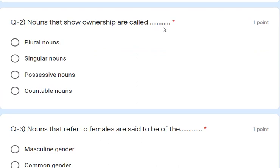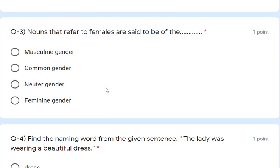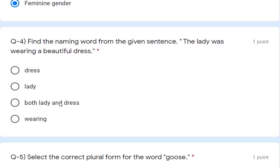Question 2: nouns that show ownership are called possessive nouns — so 'possessive' is the answer. Question 3: nouns that refer to females are of the feminine gender — so 'feminine gender' is the answer. Question 4: find the naming words from the sentence 'The lady was wearing a beautiful dress.' Naming words means nouns — so the answer is 'lady and dress', both are correct.